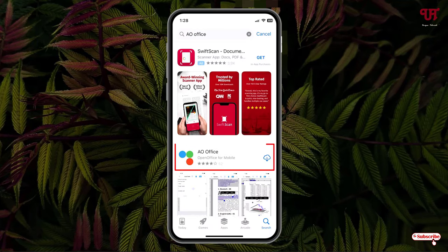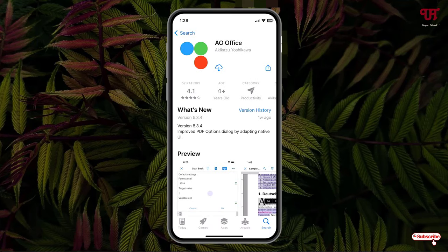Now below you will see AO Office. Just tap on it, and now tap on download or install.